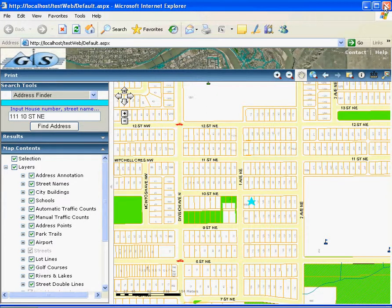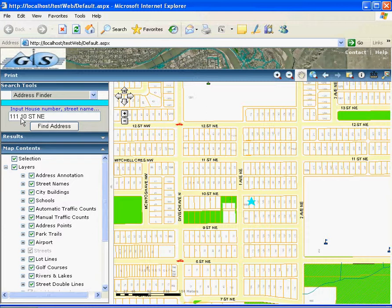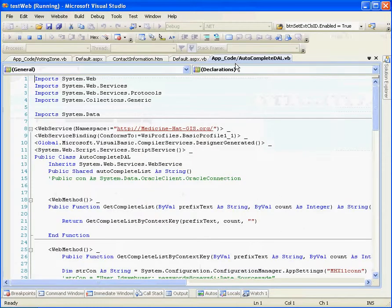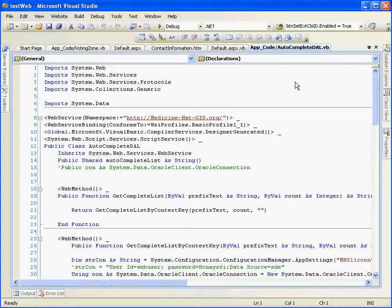Now I will show you how these customized tools are created. You can see here I have a text box. When I type in, it will automatically pop up a drop-down menu or list of addresses. This information comes from a web service. Let me show you the web service. I have a web service called Autocomplete DLL web service.